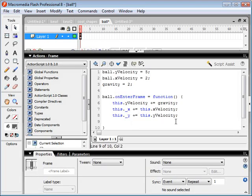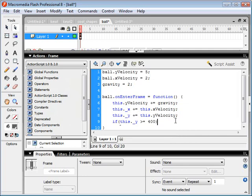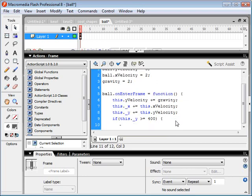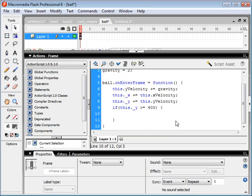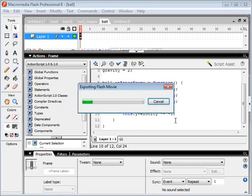So if our ball, if the y position of our ball is greater than or equal to 400, we're going to want to reverse the direction of the ball. The velocity is still going to have the same magnitude, but it's going to be in the opposite direction. So we multiply it by negative 1. And let's see what this does.